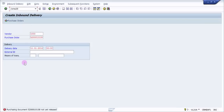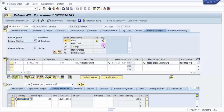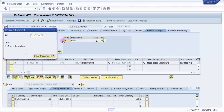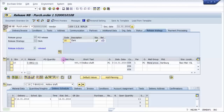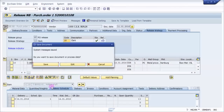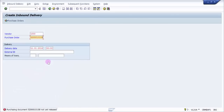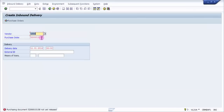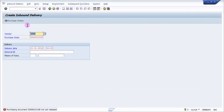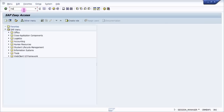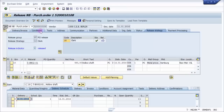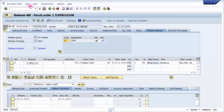This purchasing document is not yet released. So let's immediately go to ME29N and release it quickly. Document number 108 — I'm just releasing it. It's released now, saving it. Now we can create an inbound delivery for this. Let me press Enter — yes, it's released, you can see here.